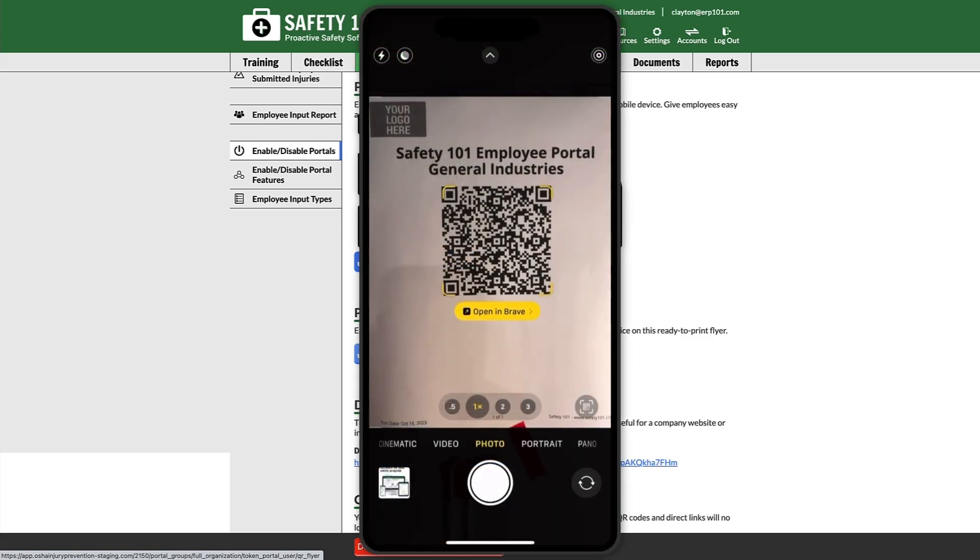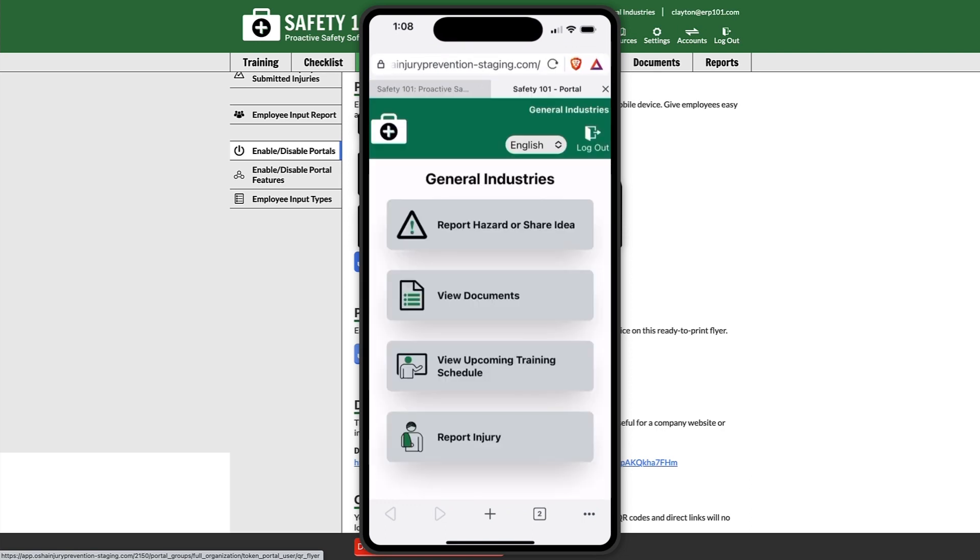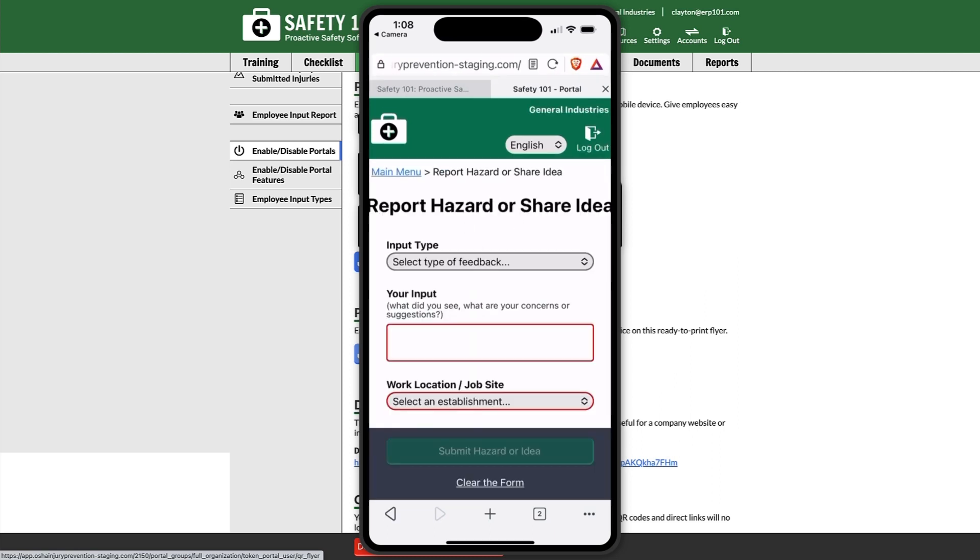They can scan that QR code flyer, and once they scan it, they'll be taken to the employee portal where they can select report hazard or share idea. Once they select this link, they can then proceed with their input.